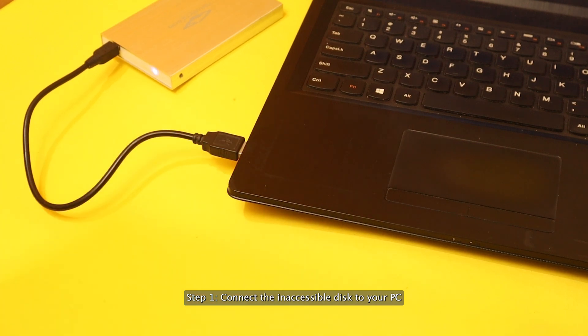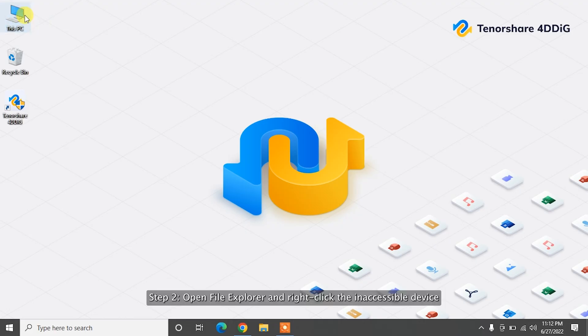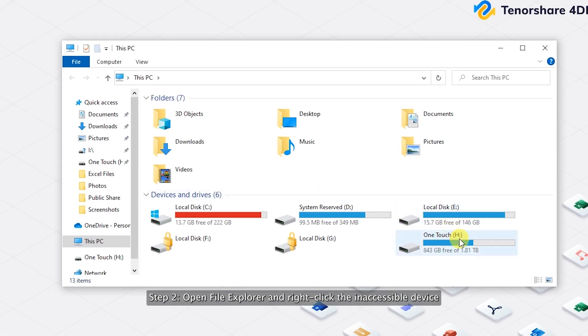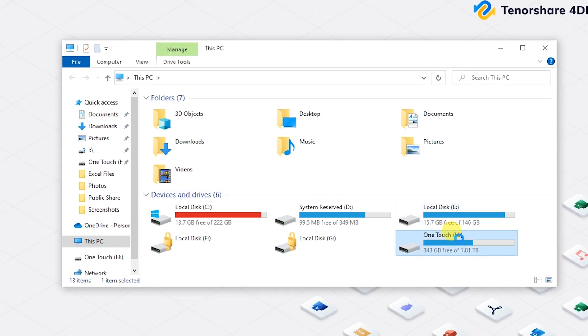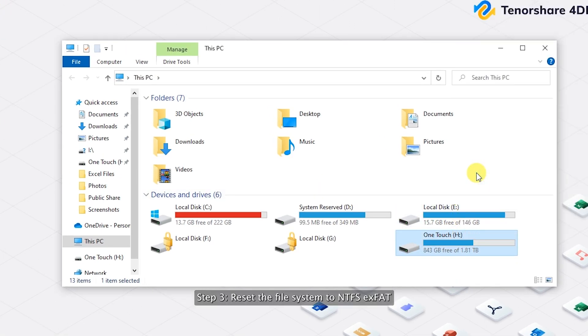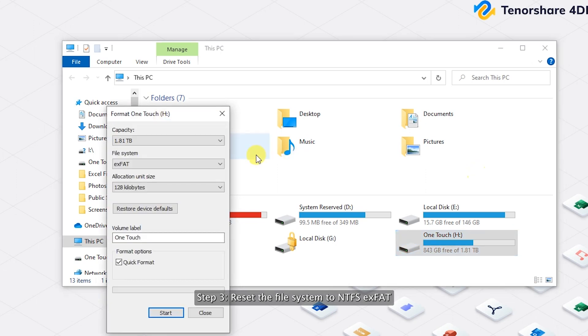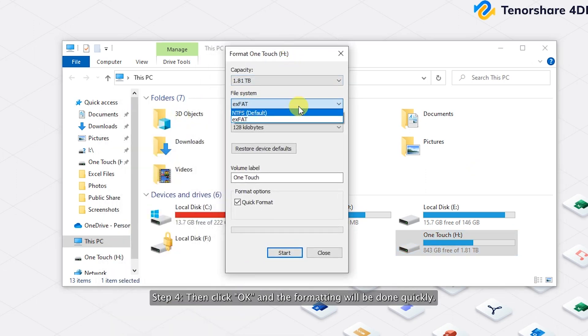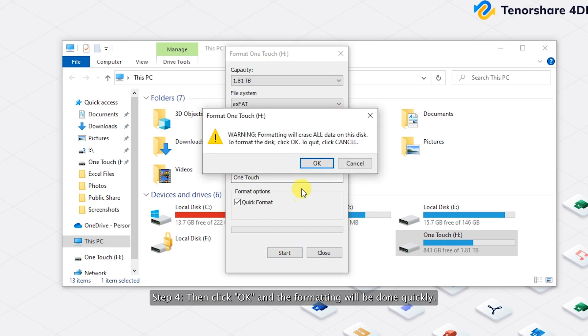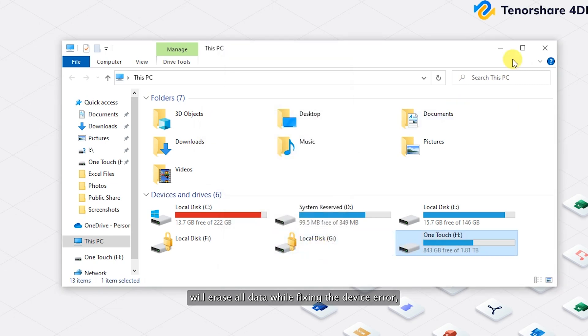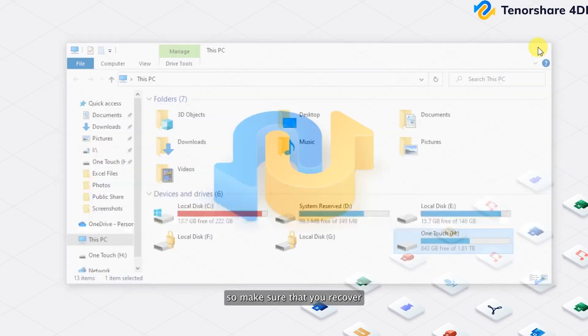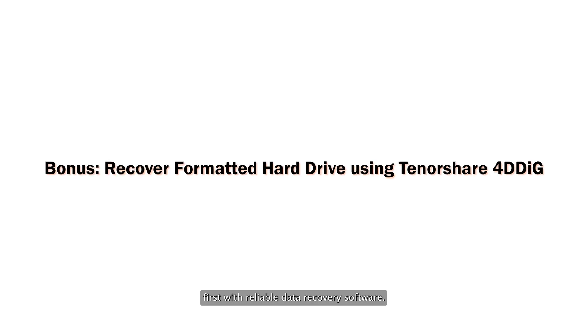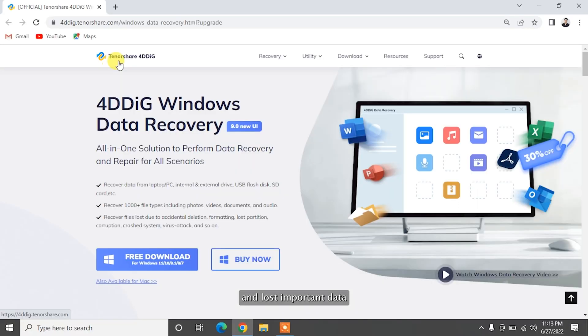Step 1: Connect the inaccessible disk to your PC. Step 2: Open File Explorer and right-click the inaccessible device, and select Format. Step 3: Reset the file system to NTFS or exFAT. Step 4: Then click OK, and the formatting will be done quickly. Note that the formatting drive will erase all data while fixing the device error. So make sure that you recover all data from the problematic device first with reliable data recovery software.